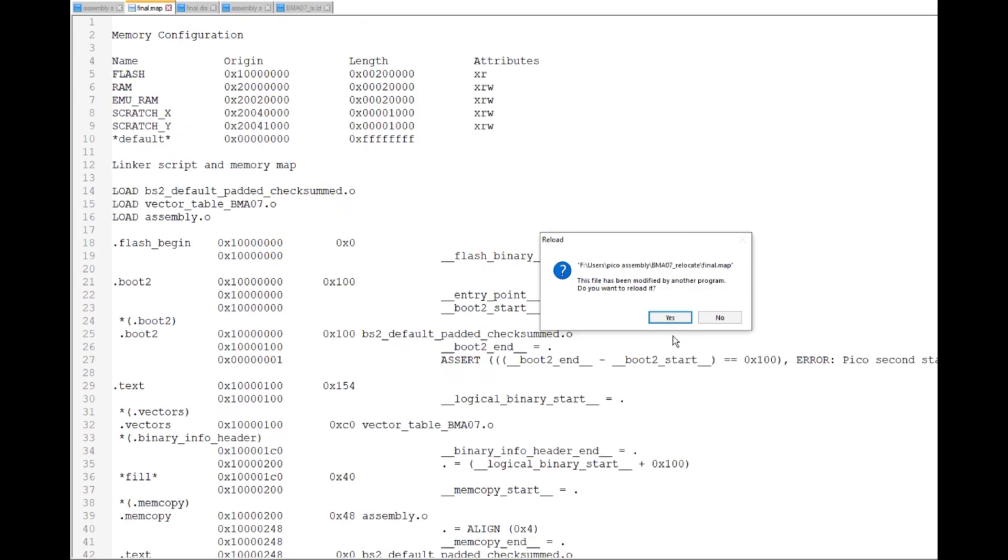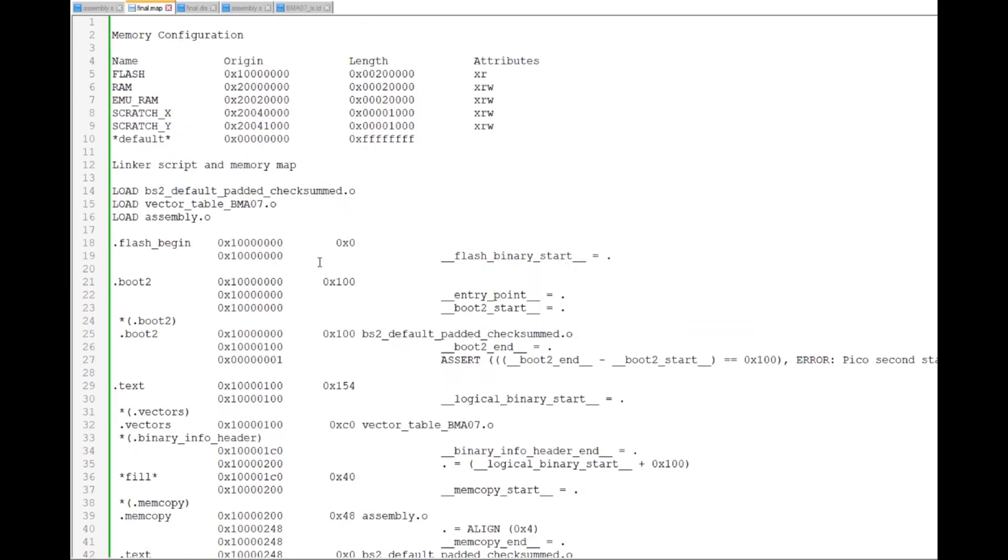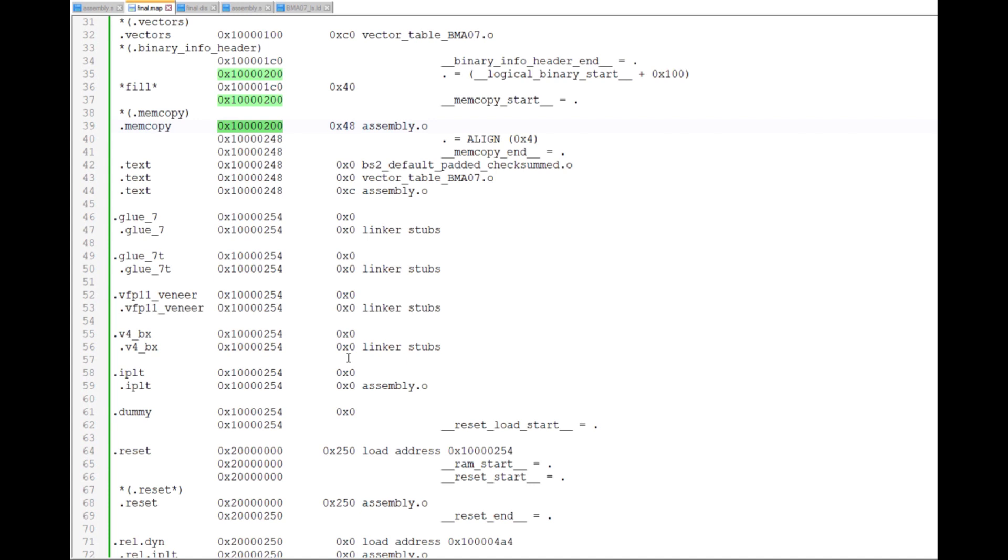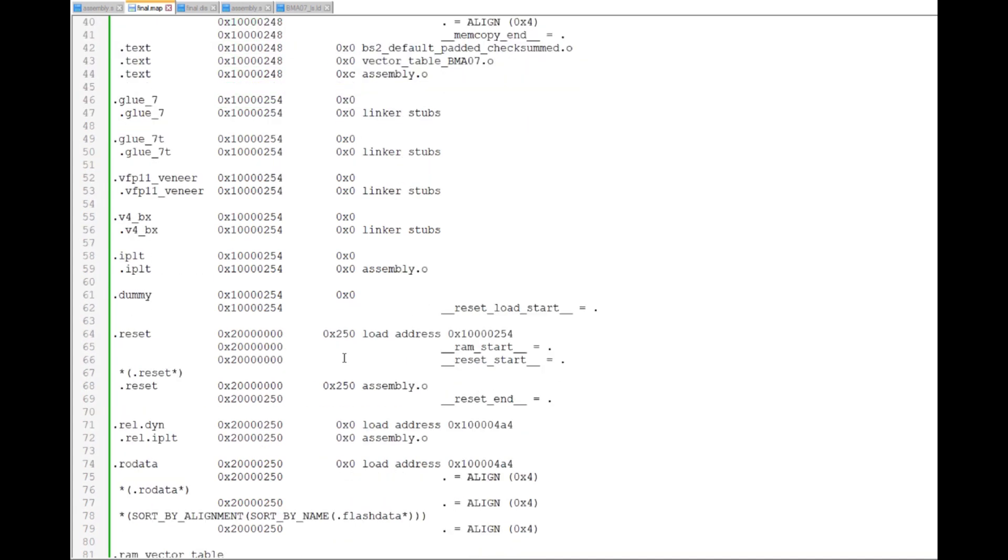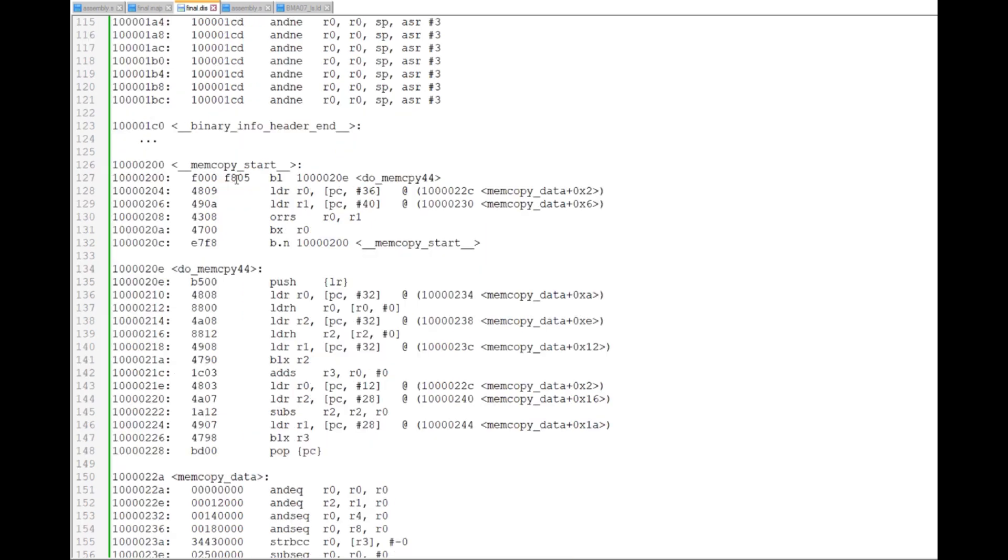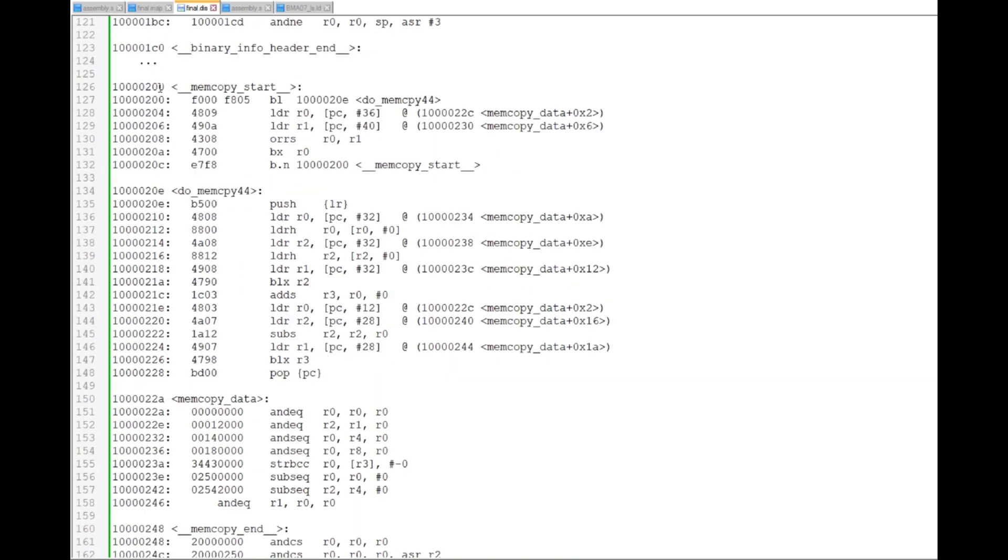Before we test the program, let's check the map and disassembly files. I want to make sure the programs are properly located and the variable lists are word-aligned. From the map file, we see that the memcopy section starts at 0x10000200 as expected and the reset section starts at 0x20000000 at the beginning of static RAM. So far, so good. Let's check the disassembly file for word alignment.